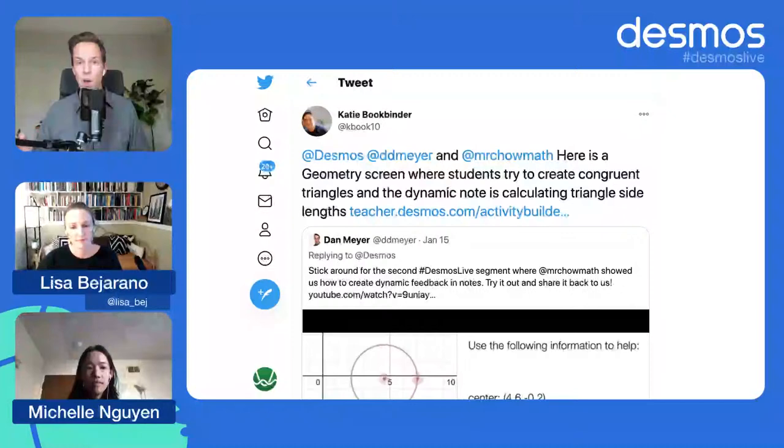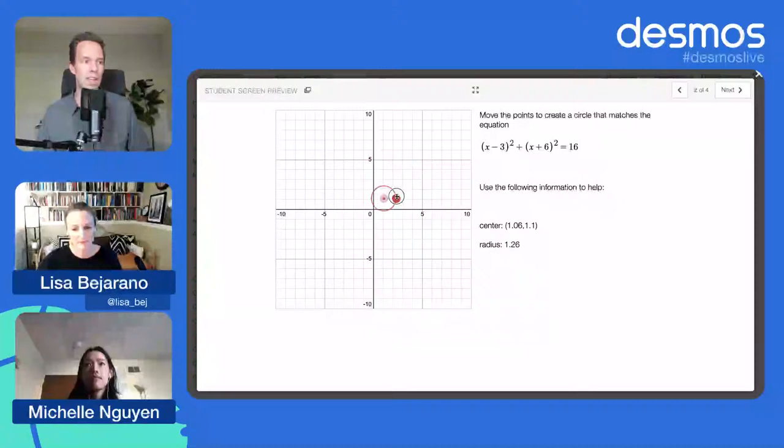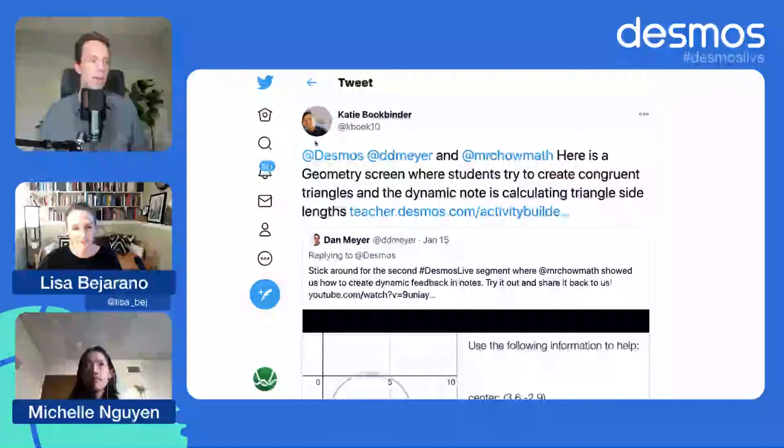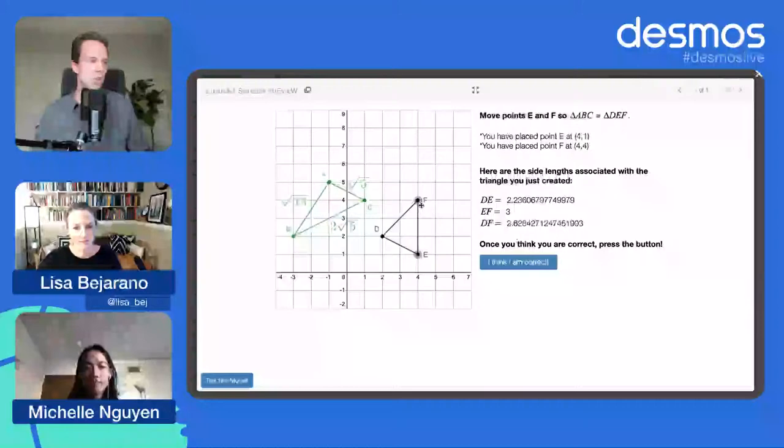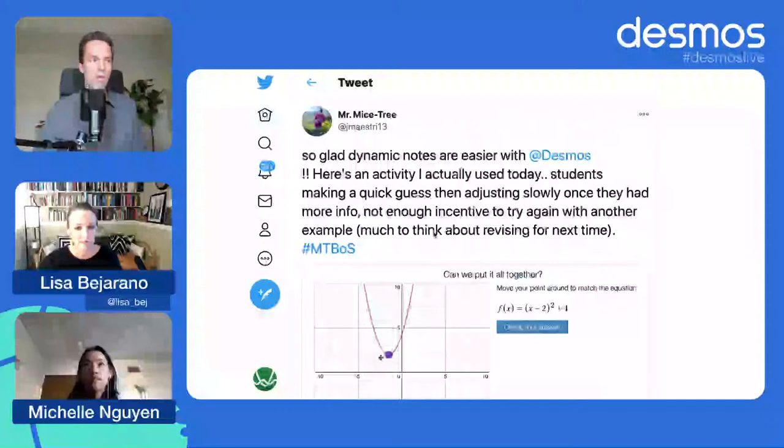Before that though, I got some show and tell from last week. Jay Chow shared with you folks how to create some dynamic text in notes in Desmos and you folks showed up and did some really fun stuff with that. Katie Bookbinder had a neat move here where she's got this triangle and it's giving the side links of that triangle dynamically in the notes so people can figure out do I have a side, side, side congruency.